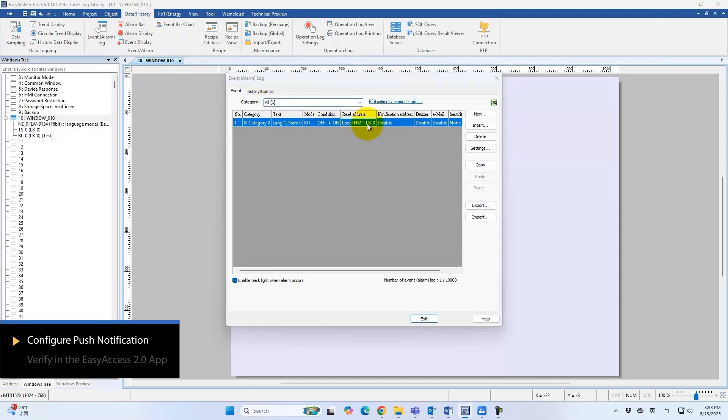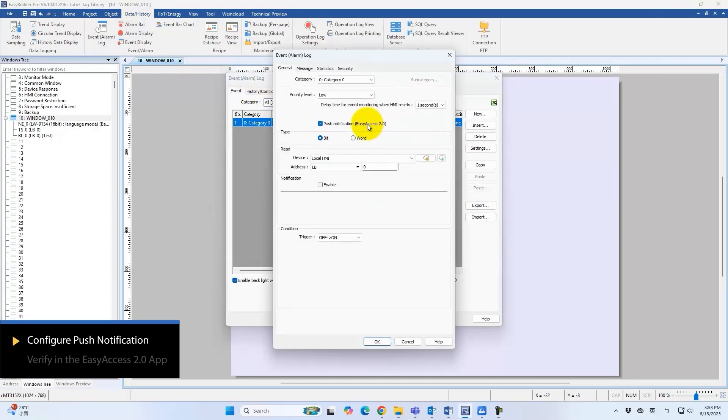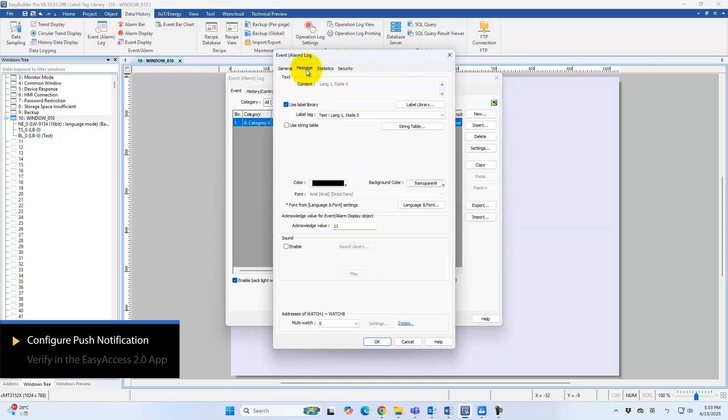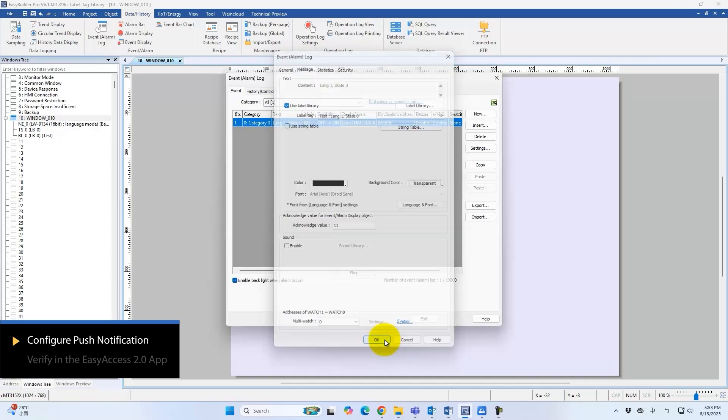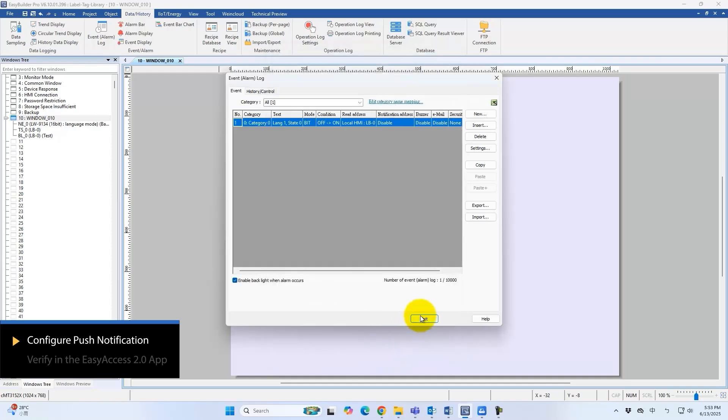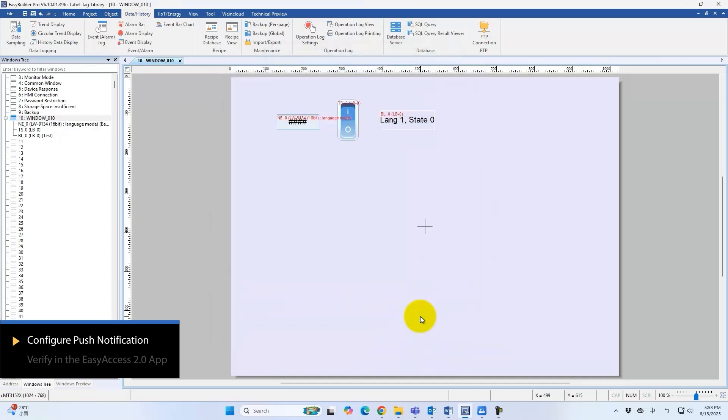In the event log, create an event triggered by LB0. Enable push notifications for this event. Select label tag text in the message tab. Set the language code that the Easy Access 2.0 app will use.